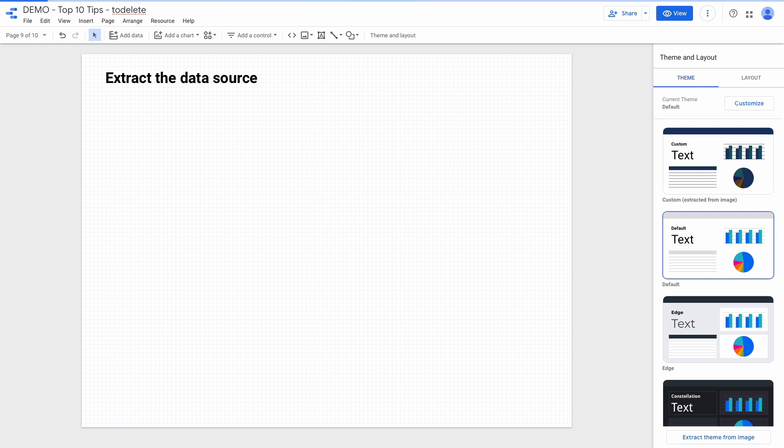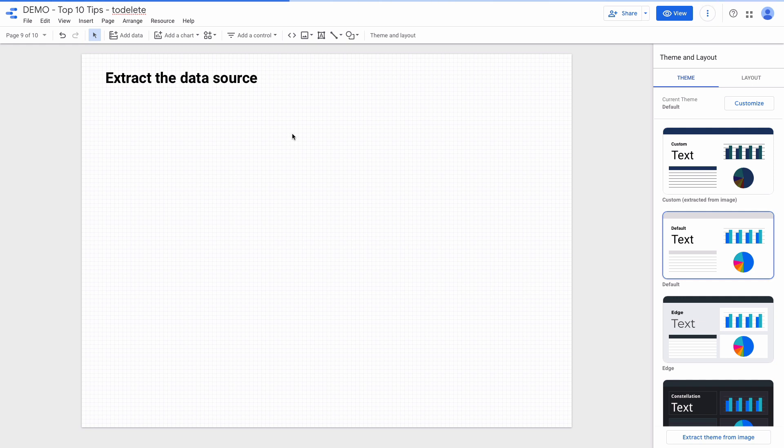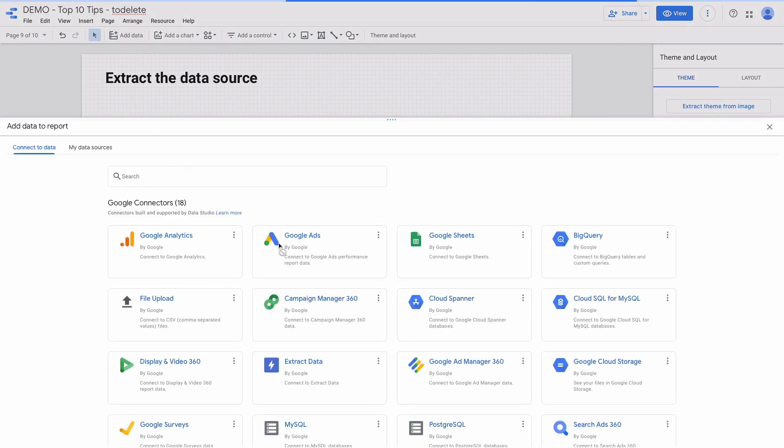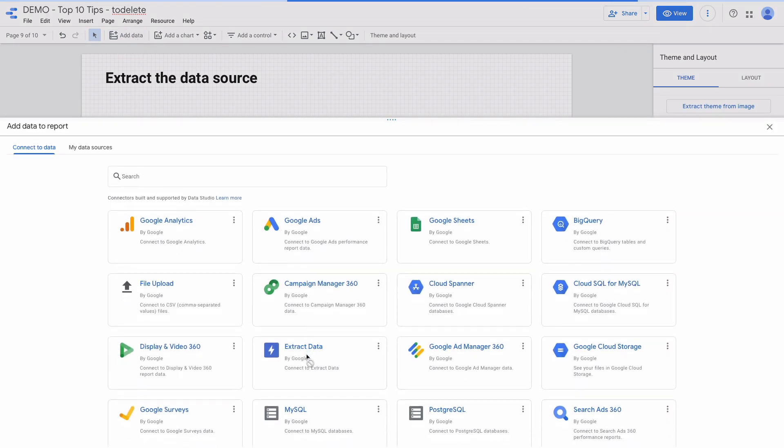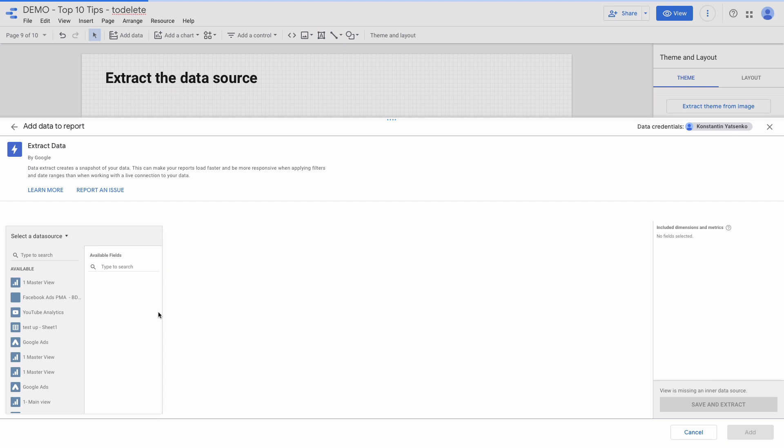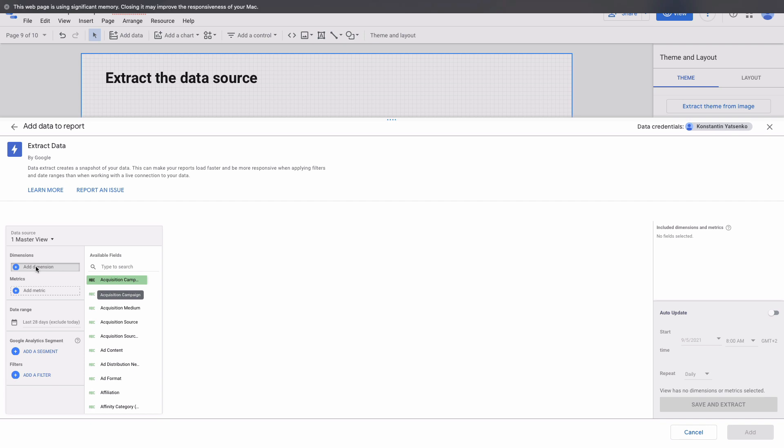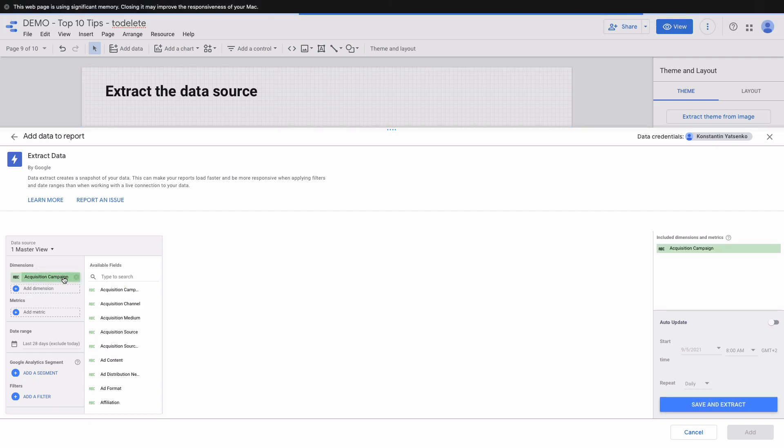Maybe you noticed that some data sources in Data Studio are loading very slow. How we can speed up this process? The extract data source feature can help you cache your data sources in BigQuery and will significantly speed up the loading. If I click on add data then choose extract data, and choose the data connector I want to select. In my case it will be Google Analytics.